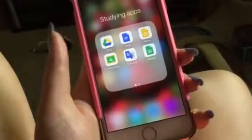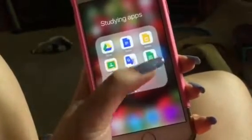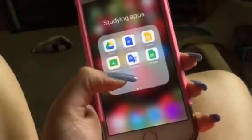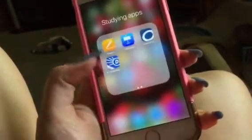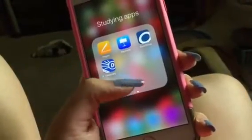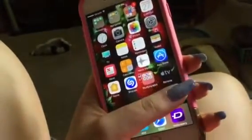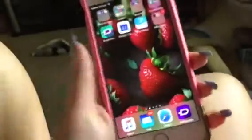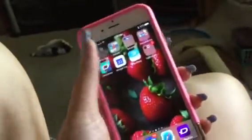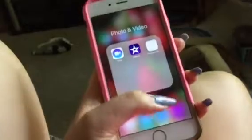In my studying apps folder I have Drive, Docs, Slides, Classroom, Translate, Sheets, Pages, Keynote, Overdrive, Apple TV Remote, Clips, and iMovie. This also takes me to my student portal for school — I just have a random folder.